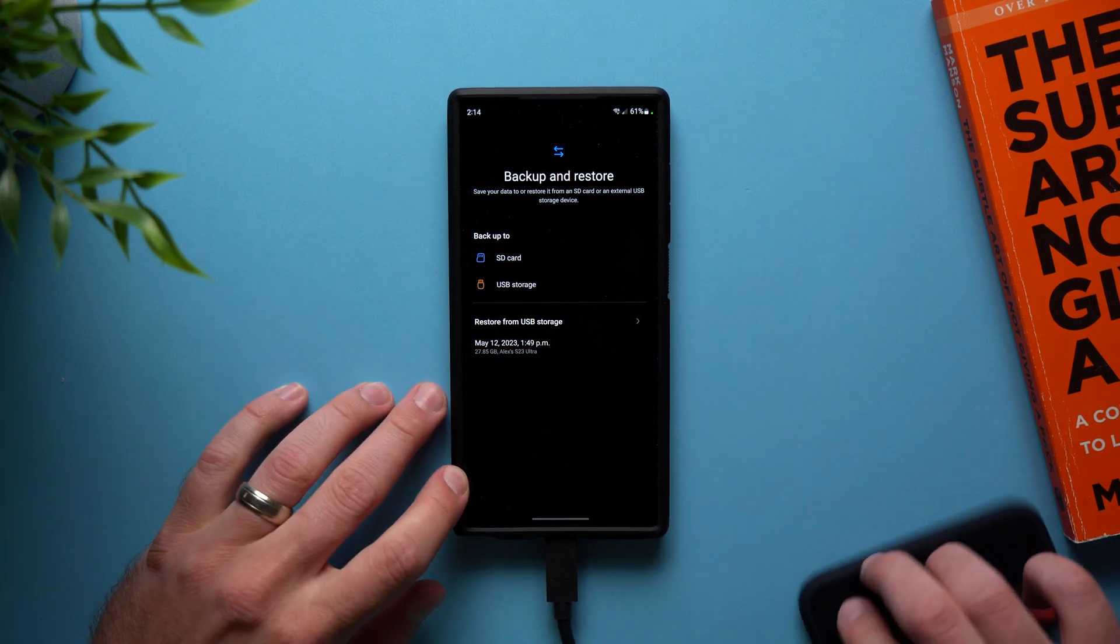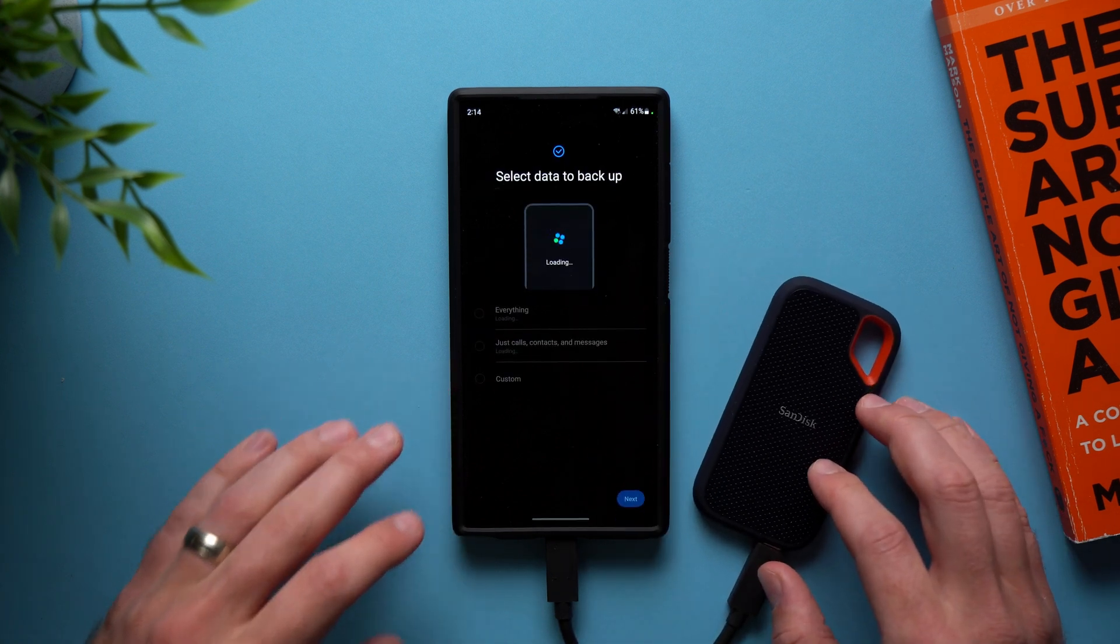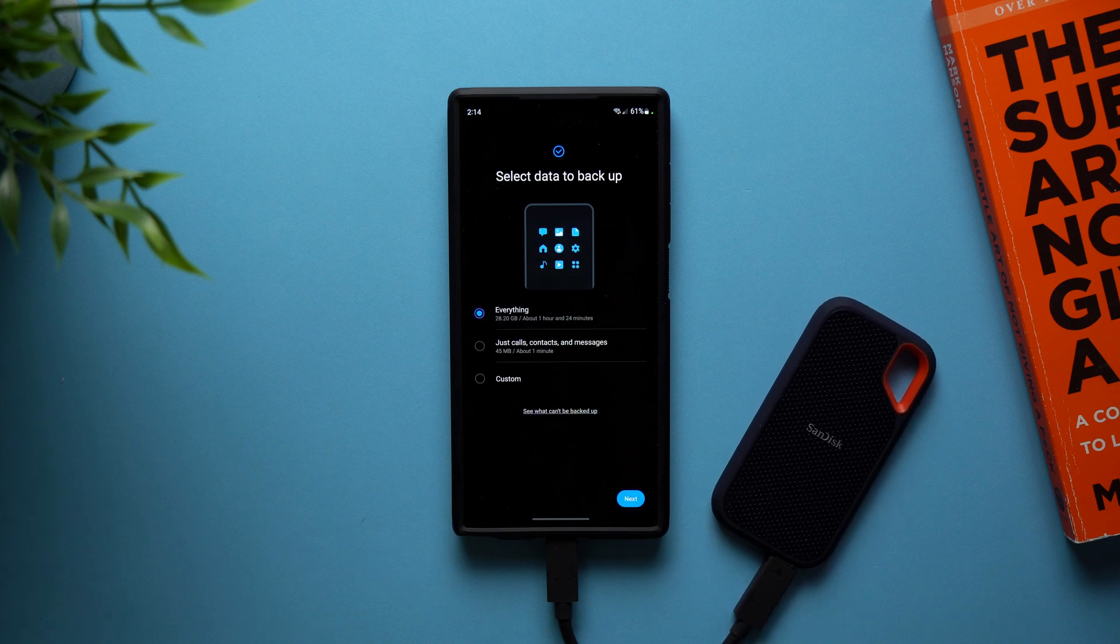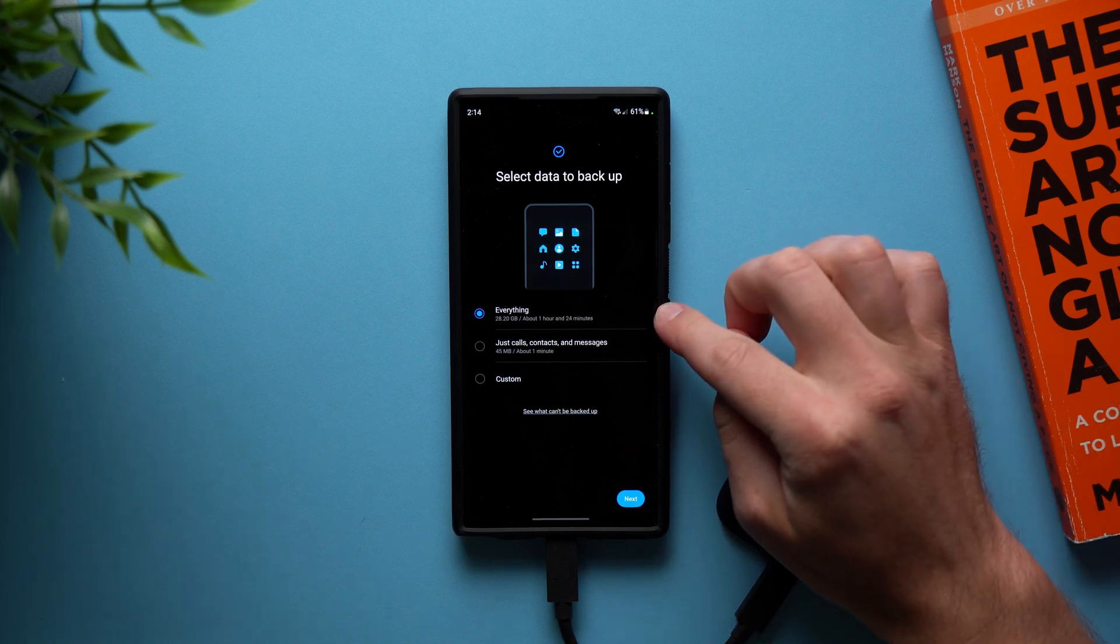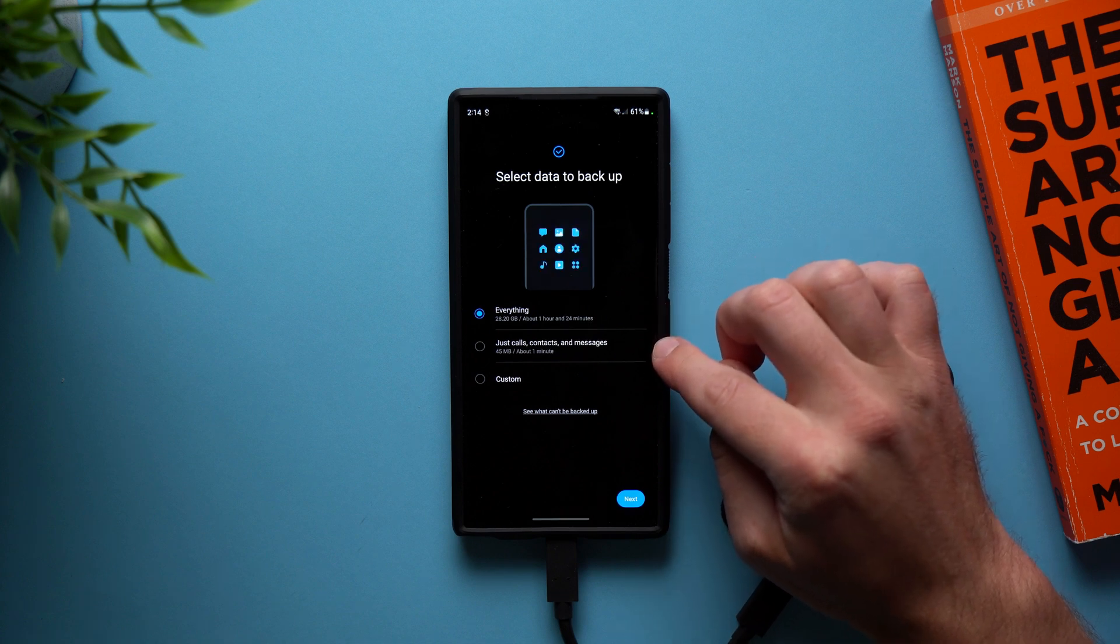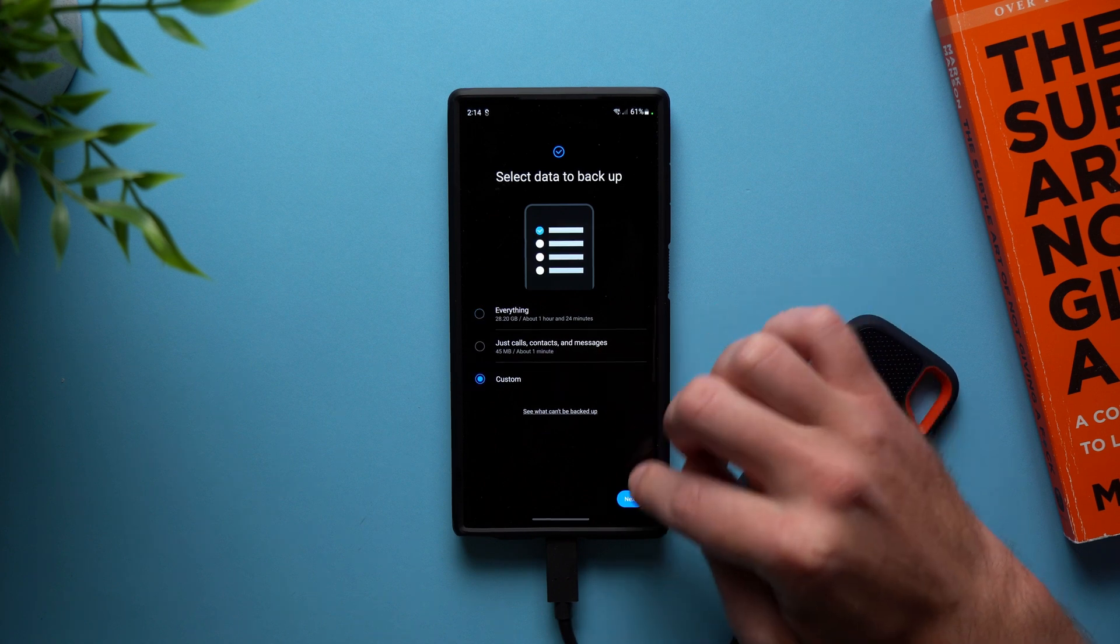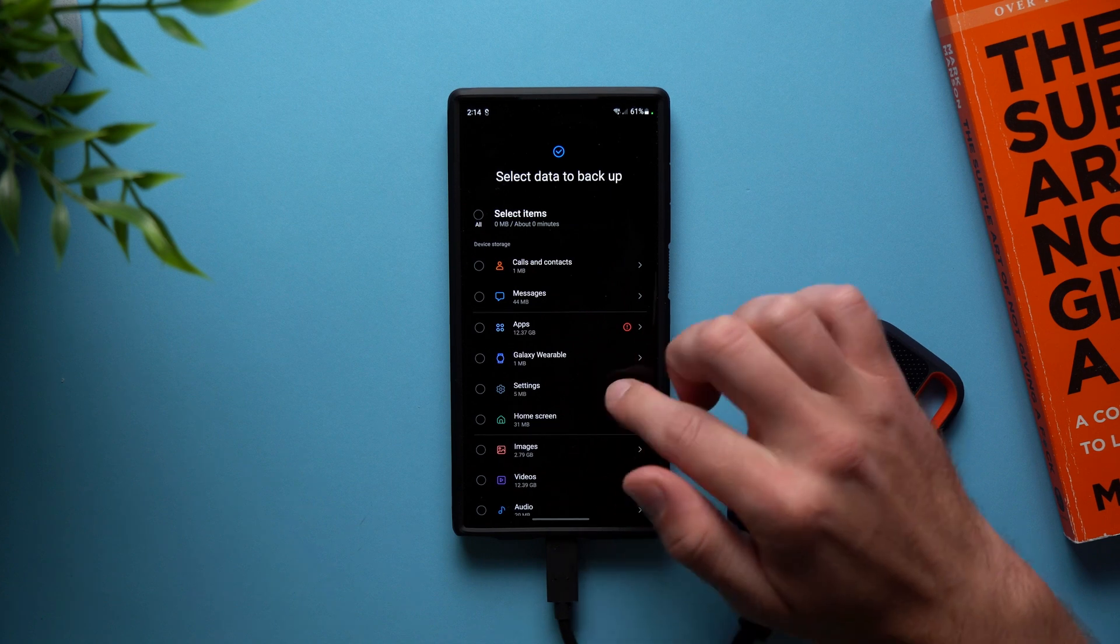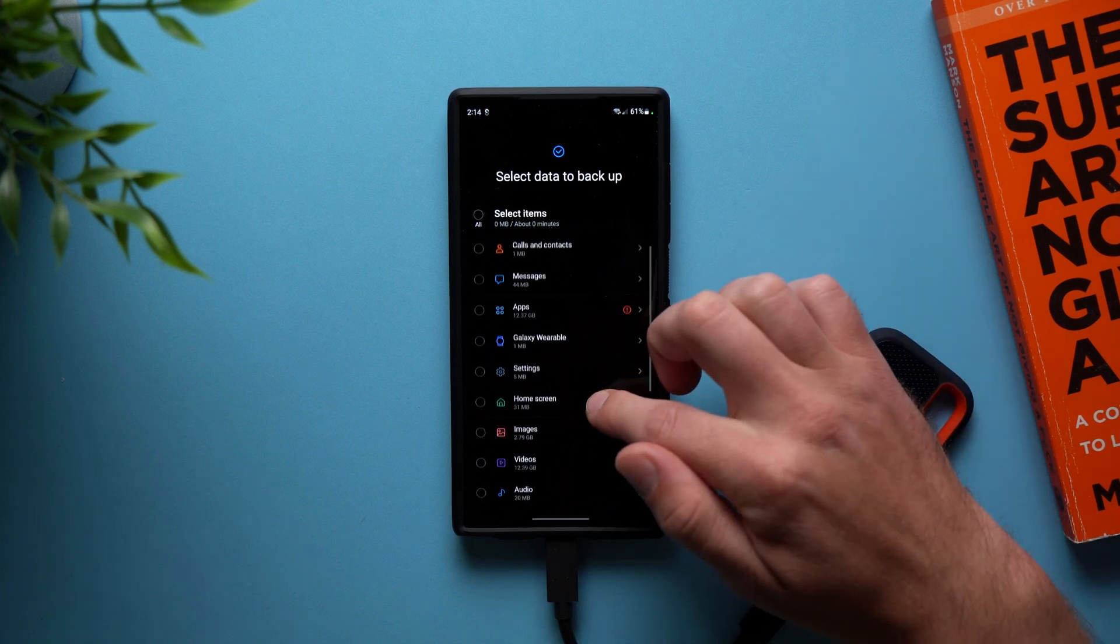So now all you need to do is just tap USB storage and it's going to load up the wizard for you to help you back up. So it's going to analyze everything that you have on your phone. And now it gives you an option if you want to backup everything on your phone or just phone calls, contacts or messages, or you can even do a custom backup. If you go into here and then tap next, it will show you all of the applications and everything you have on your phone. And you can go through here and choose what you want to backup.